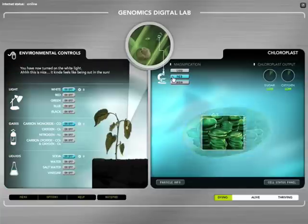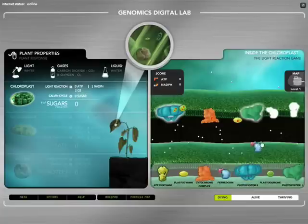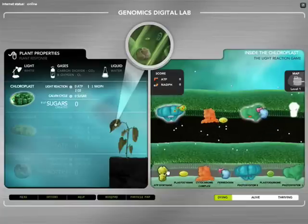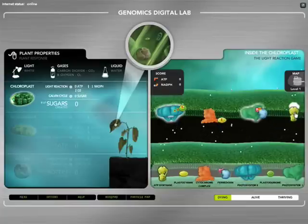It's built around the story of energy, how plants use it and the flow of that energy from the plant to the cell.